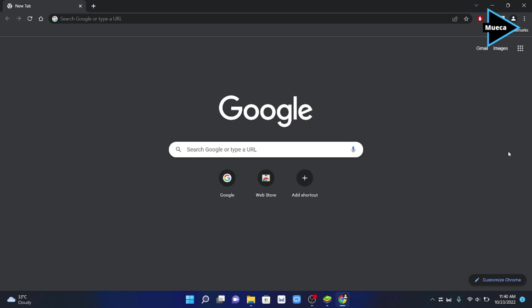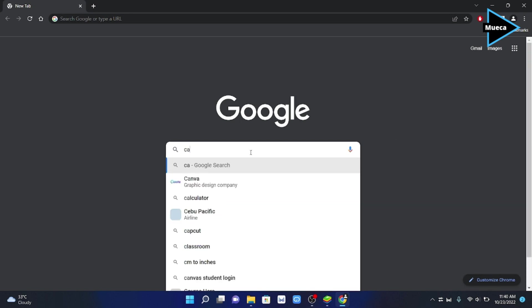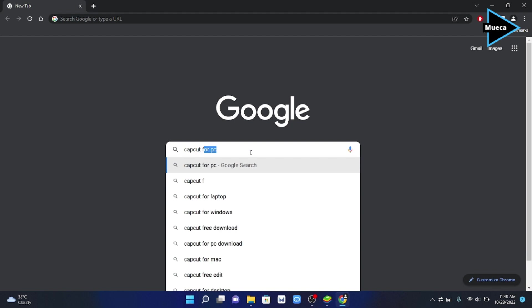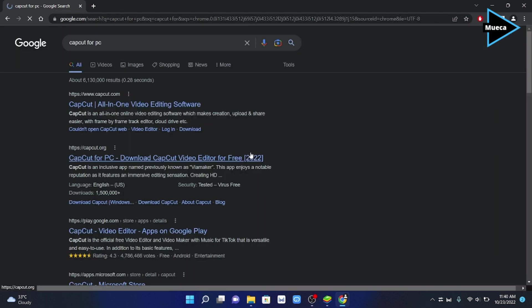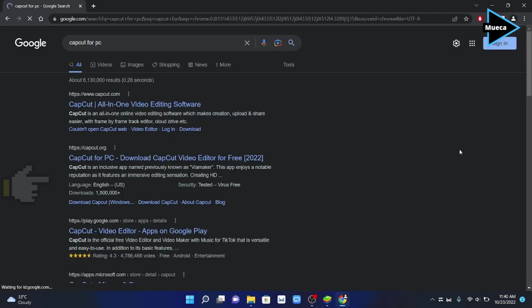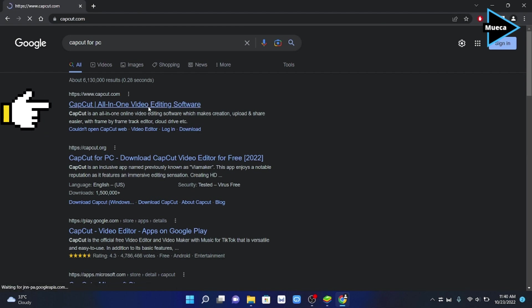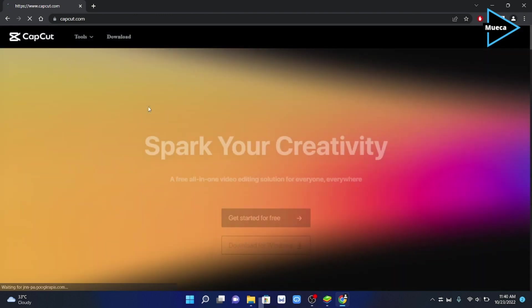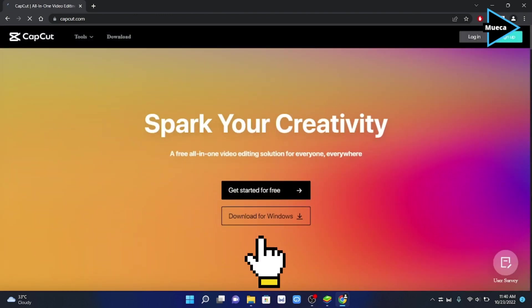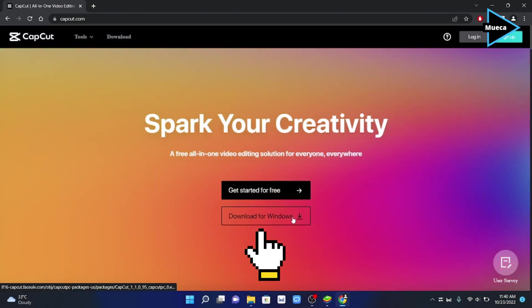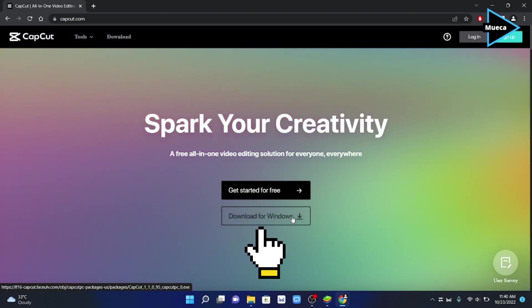Number one: first search for CapCut for PC, then select CapCut.com, then click download Windows.